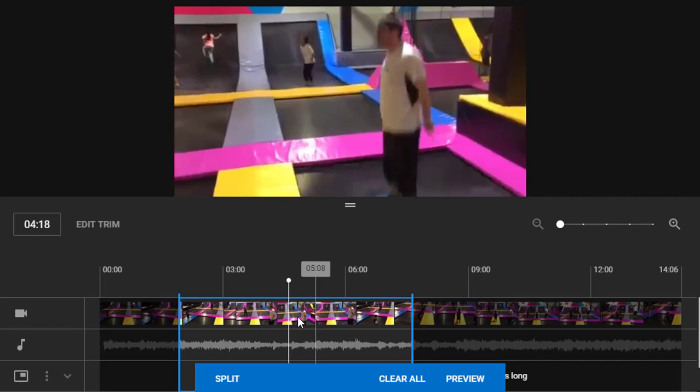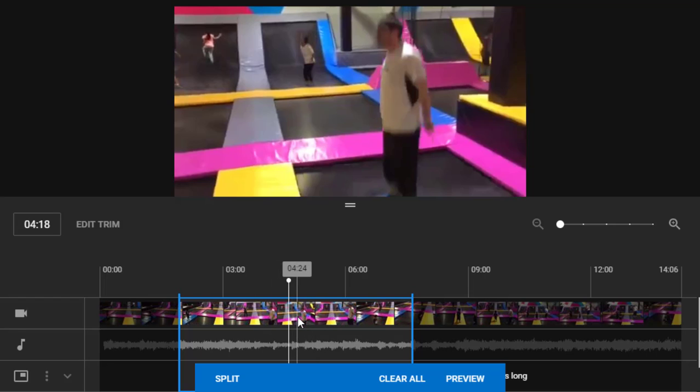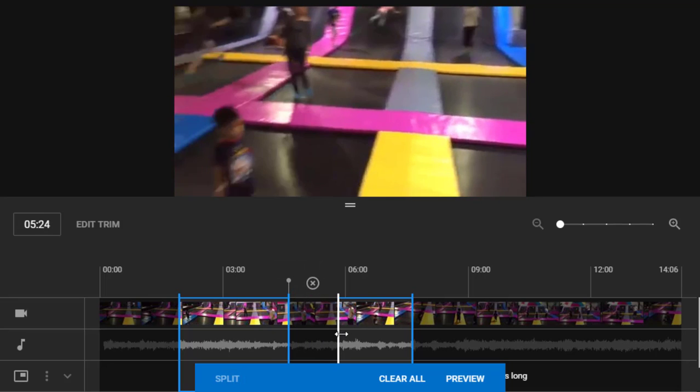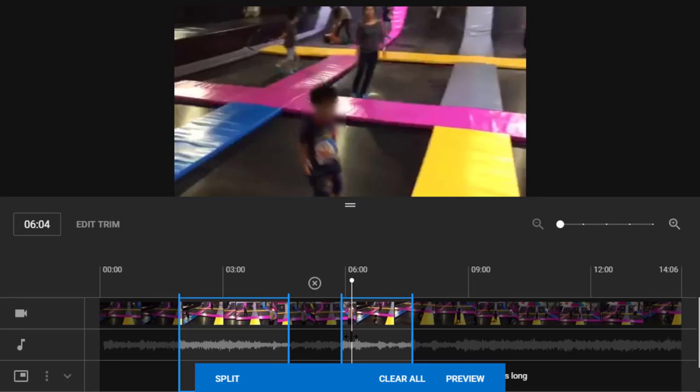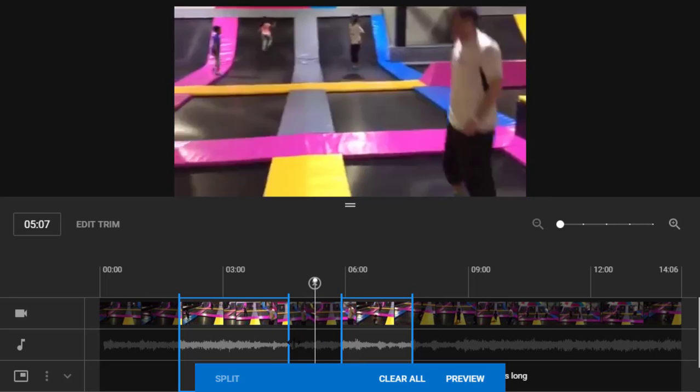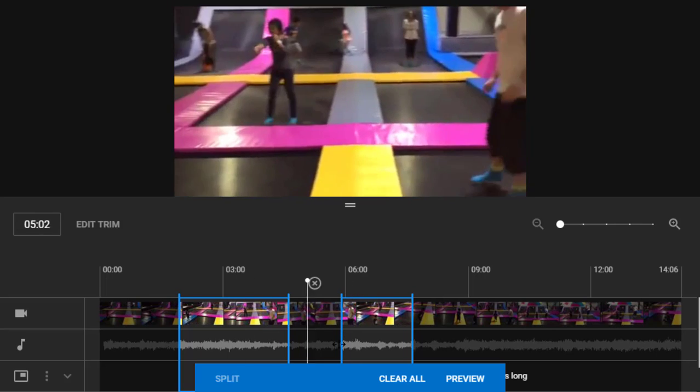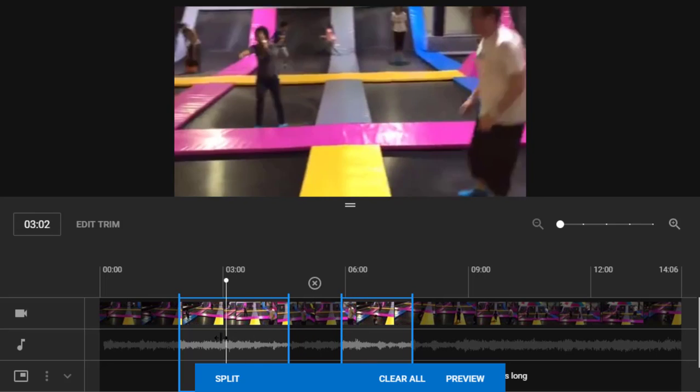The next thing we can do is remove clips halfway through. Let's go ahead and click on split. Split this file. Let's get rid of these couple of seconds. You'll see there's a jump cut here now.